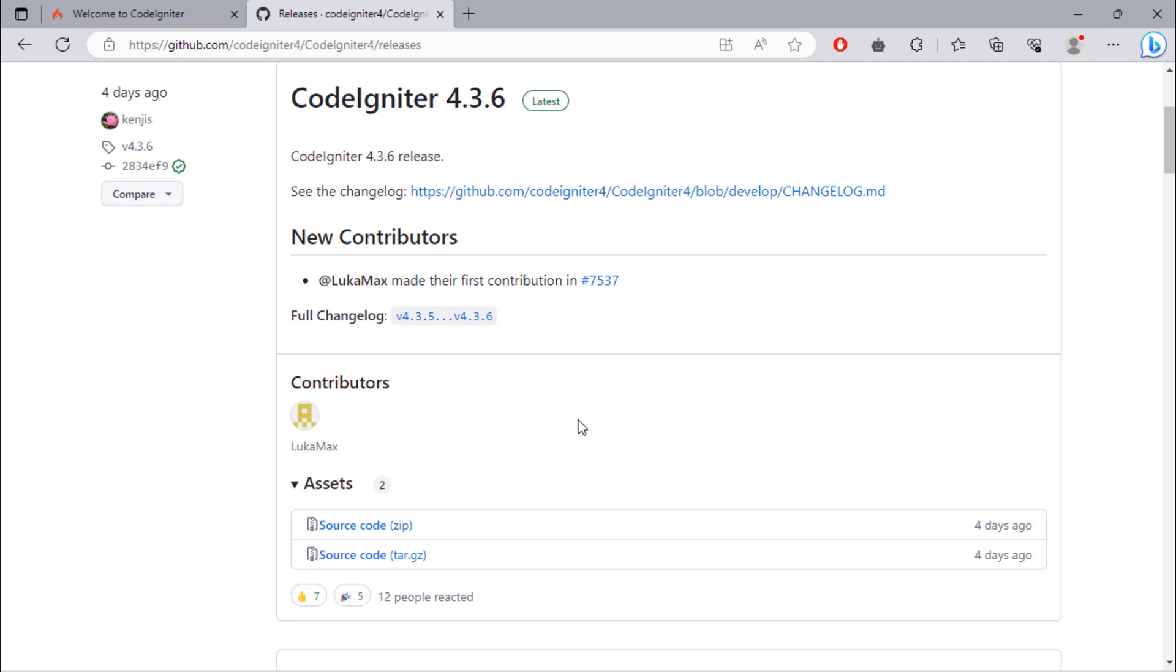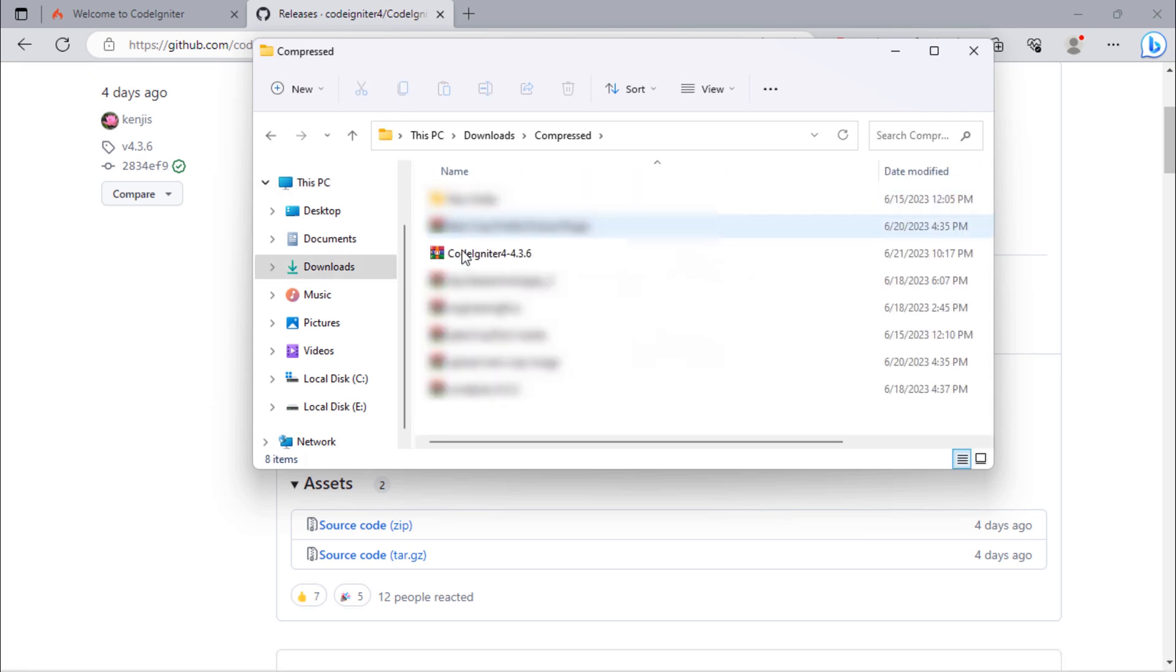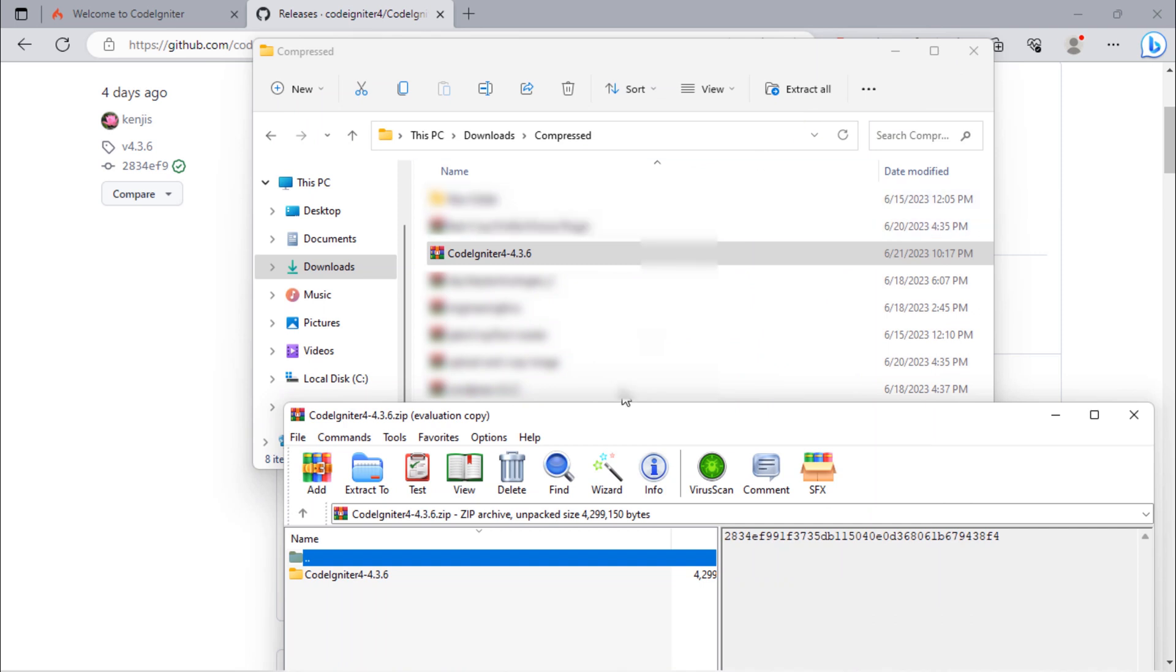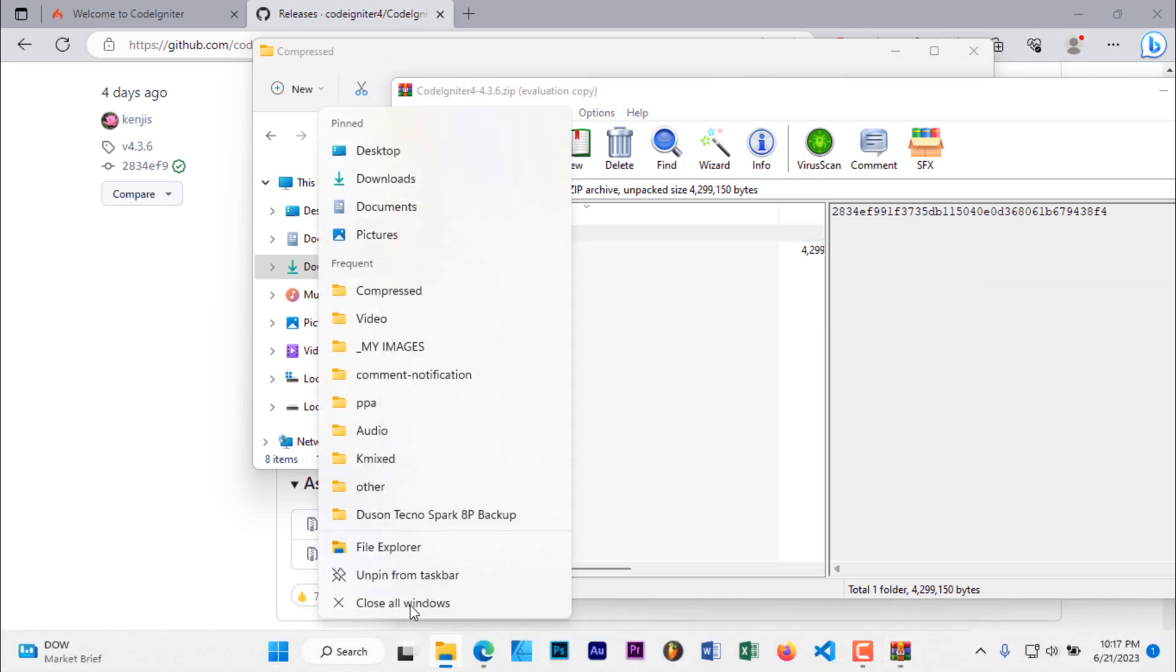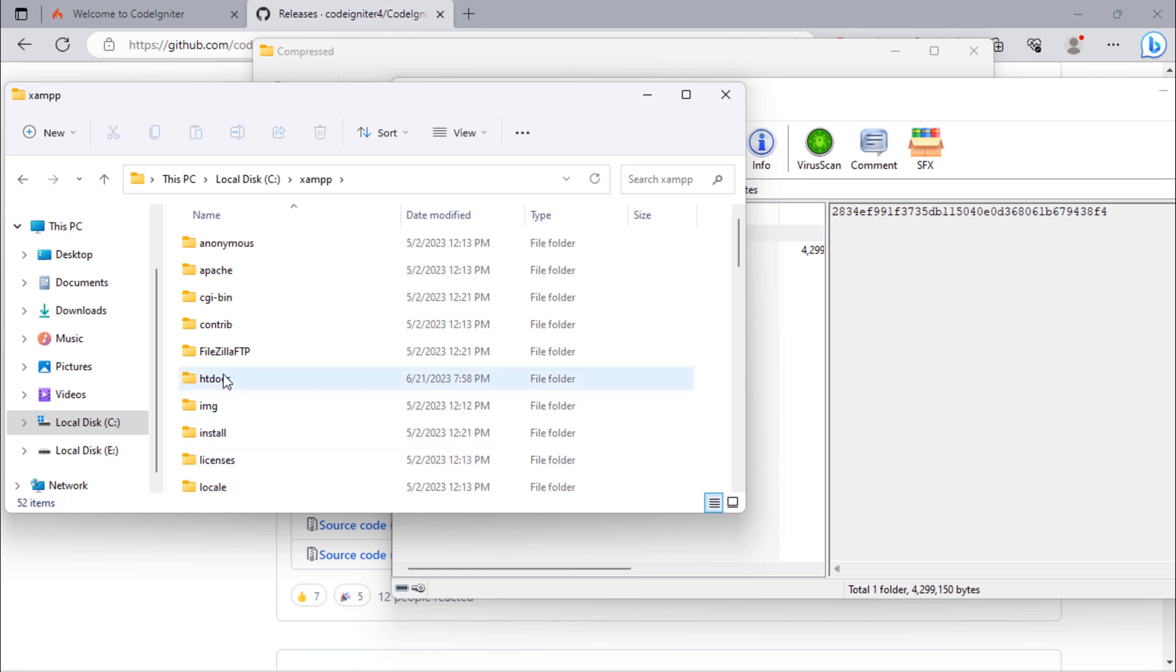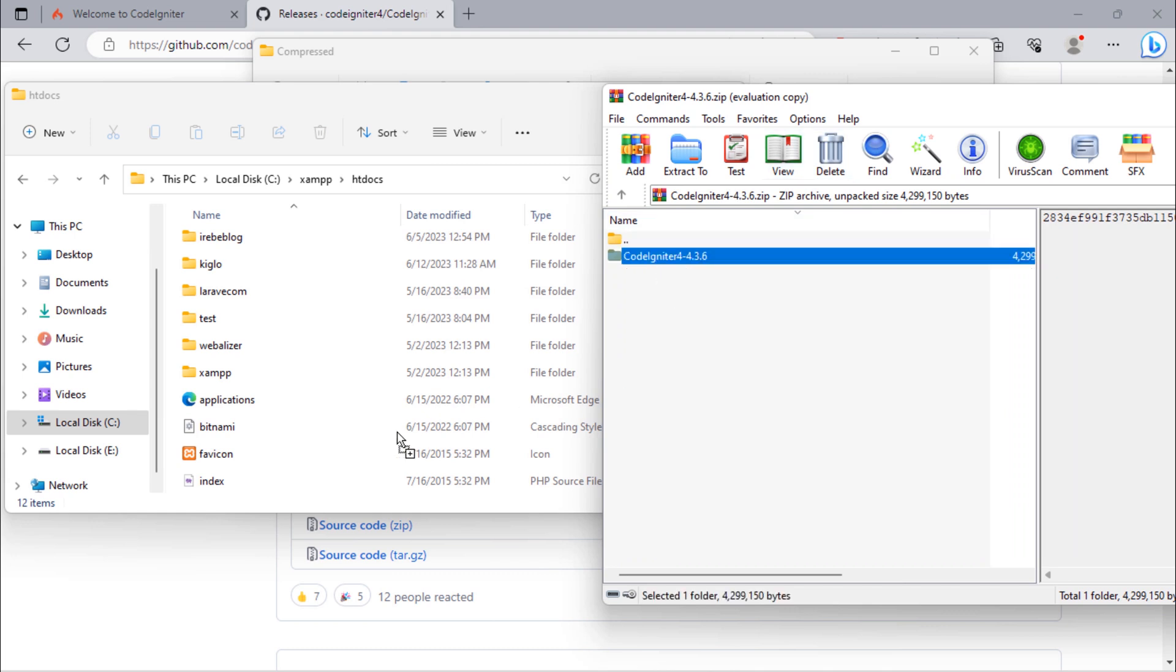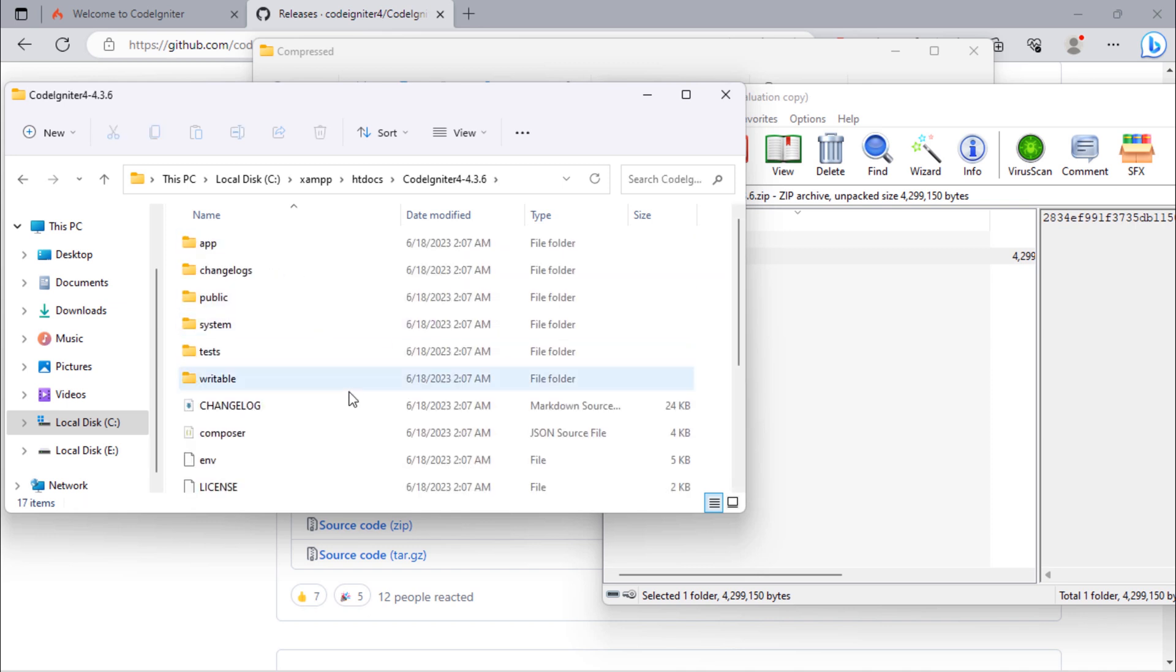Once the download is finished, extract the zip file. Put that CodeIgniter inside this htdocs directory. Let's run this downloaded CodeIgniter folder.